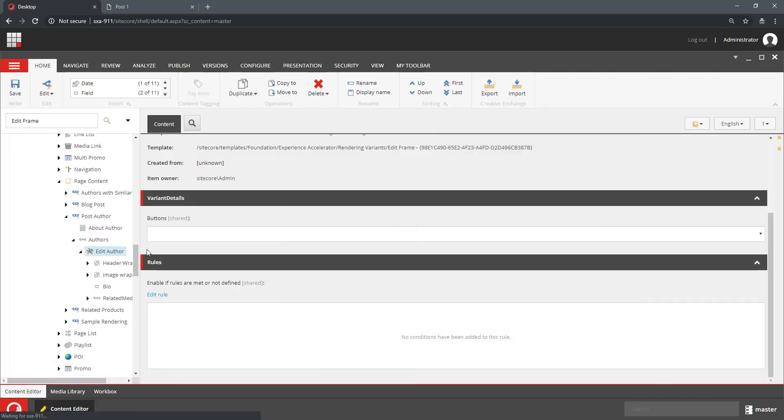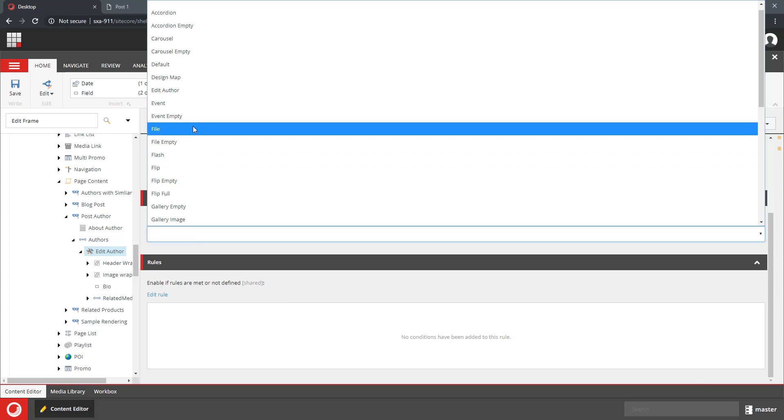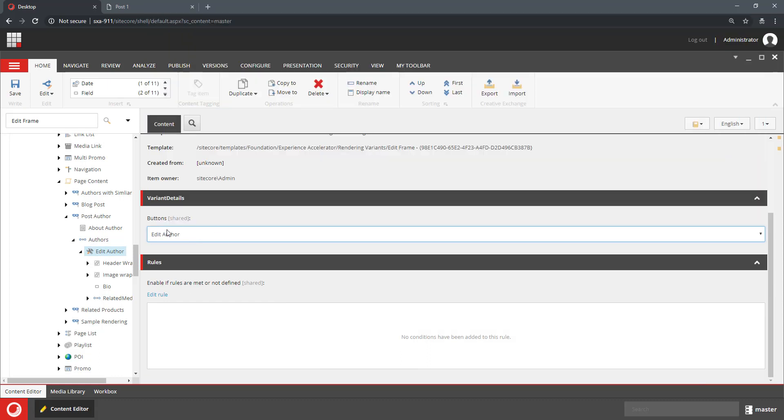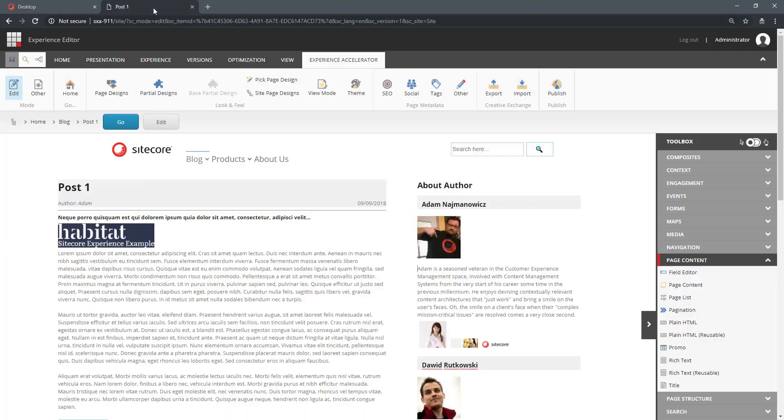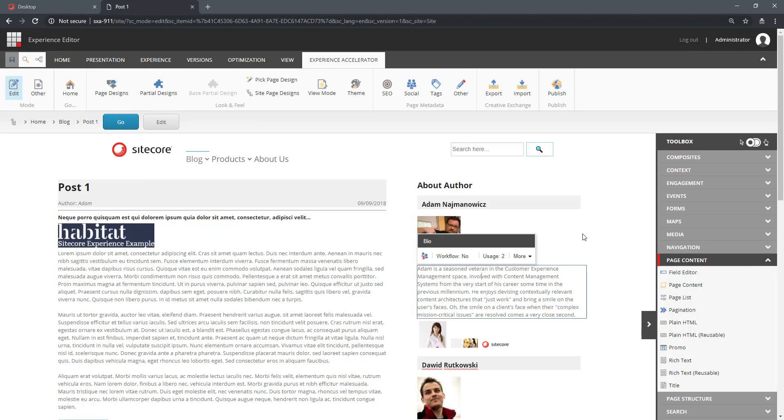And for our EditAuthor, we can pick the EditAuthor button set. Now let's go to the page and let's see what will happen when I reload the page.